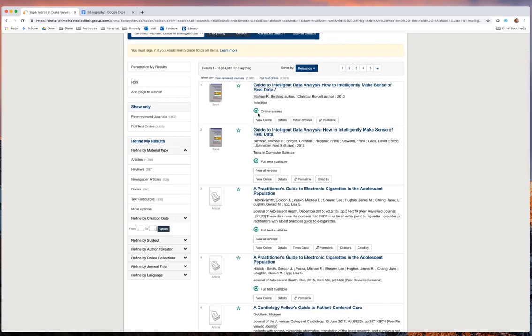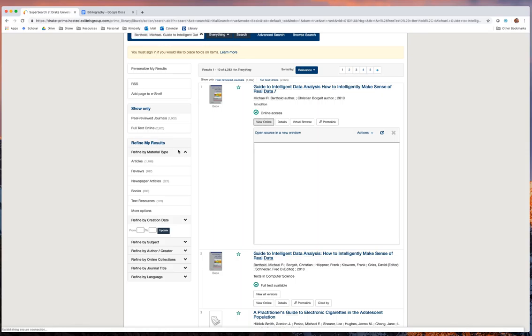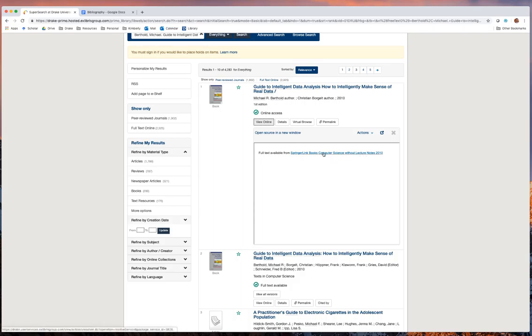Now, note that we only have online access to this particular book, and that if we want to then gain access to the digital copy, we can click here on this view online. Clicking that button says that it's available here through Springer link book computer science without lecture notes, and by clicking through on this link we'll be able to access a digital copy of that book.